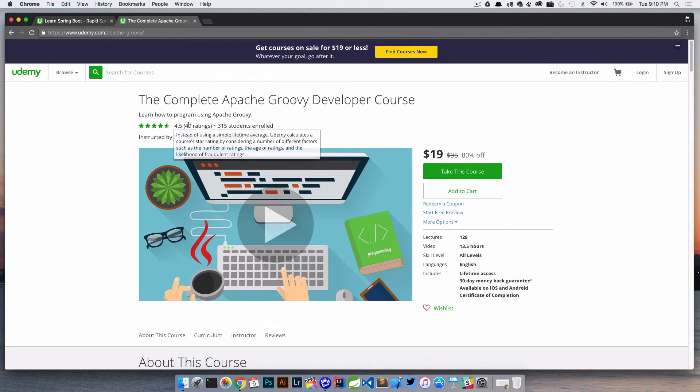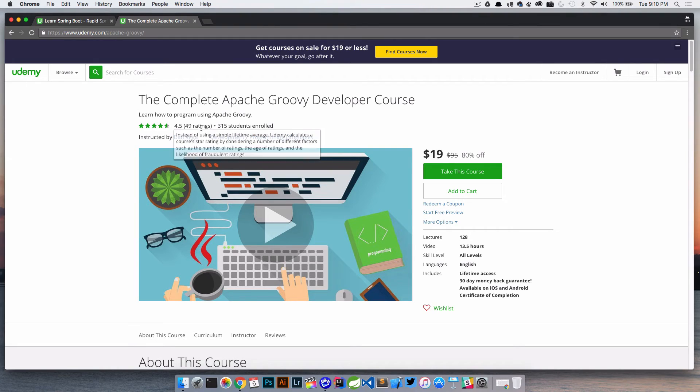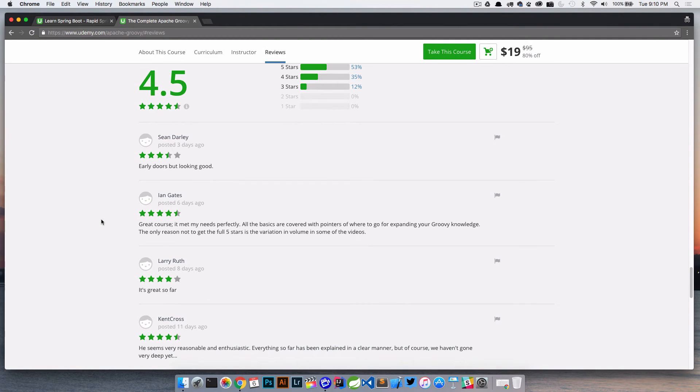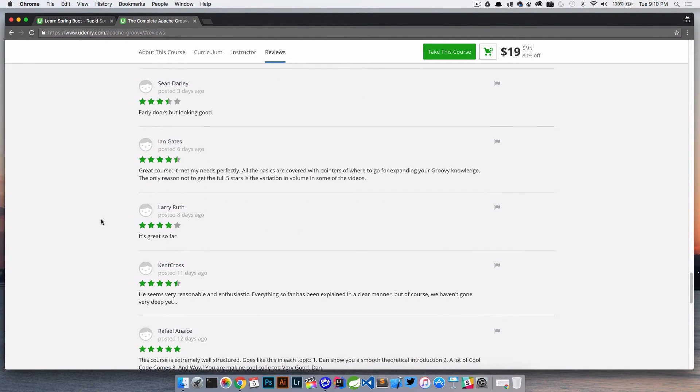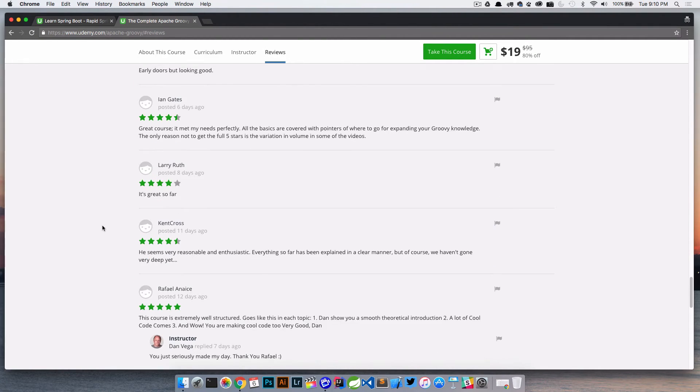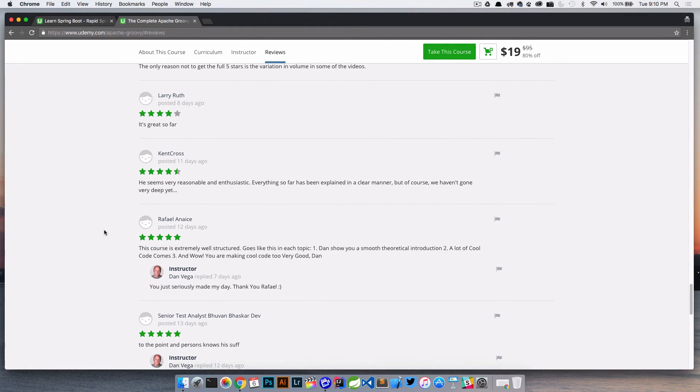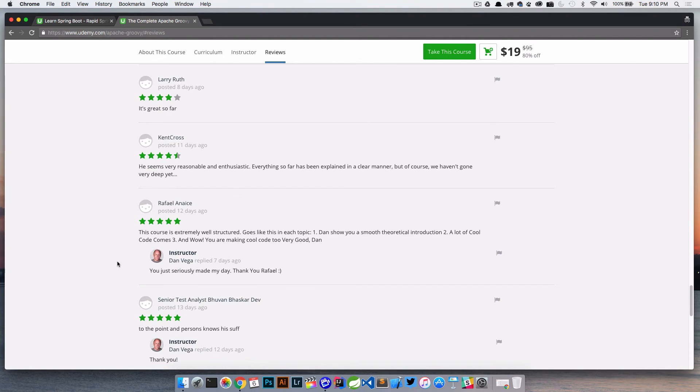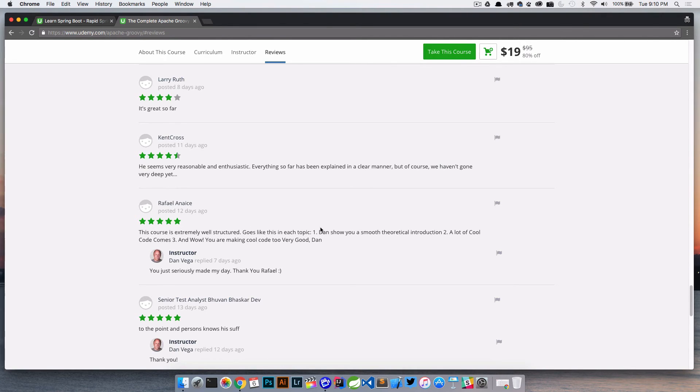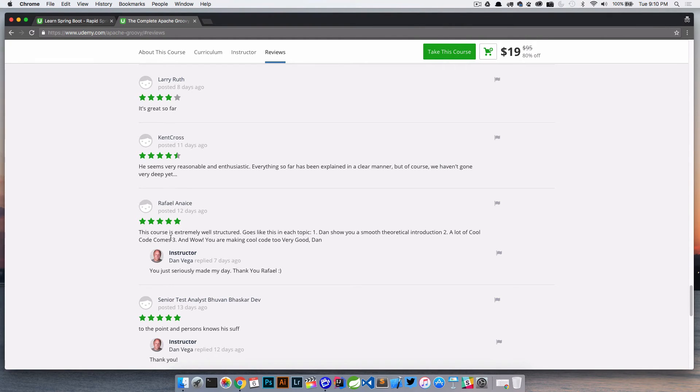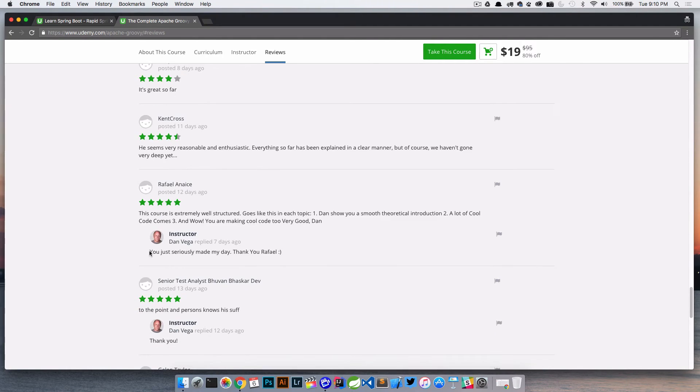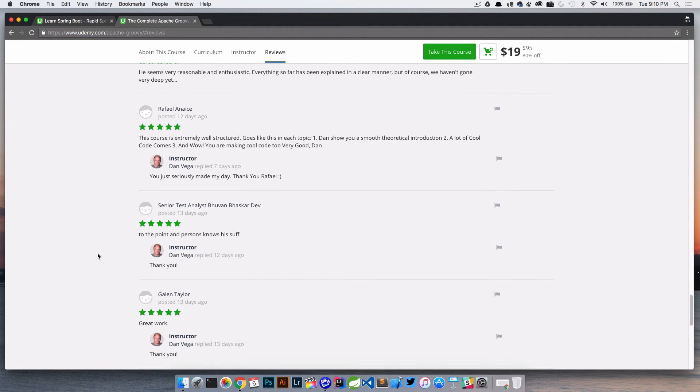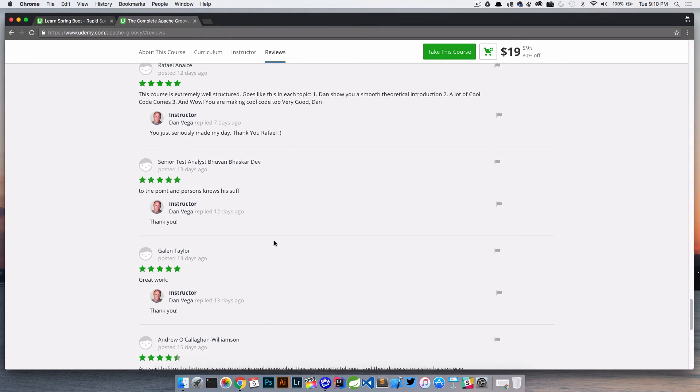So there's that. If we go over here again, I have 49 ratings out of 315 students. If we jump down here, these have been pretty good so far, mostly four and five. This was an awesome one. So this says, this course is extremely well structured. It goes like this in each topic. One, Dan just shows you how to smooth theoretical introduction. Two, a lot of cool code comes. Three, and wow, you're making a very cool code too. Very good, Dan. So I just said, hey, that seriously made my day because it did.